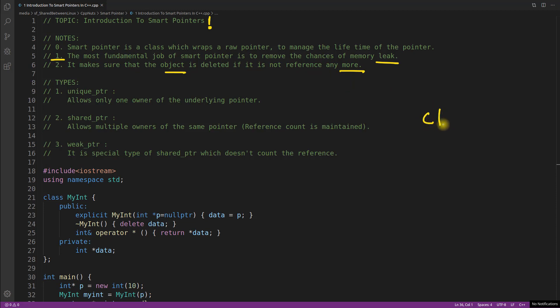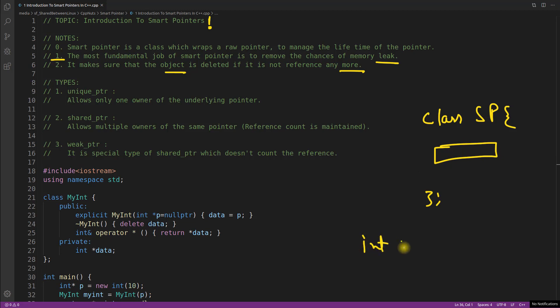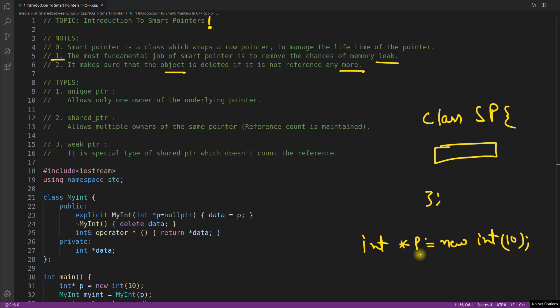Just assume that there is a class, make it a smart pointer. And here you will have your pointer address. Let's suppose you are creating integer pointer p is equal to new integer 10. You know that you have to delete this pointer so that there won't be any memory leak. But what if you don't want to write a delete? Do one thing. Wrap this pointer inside this class object. We will see how to do all these things here.